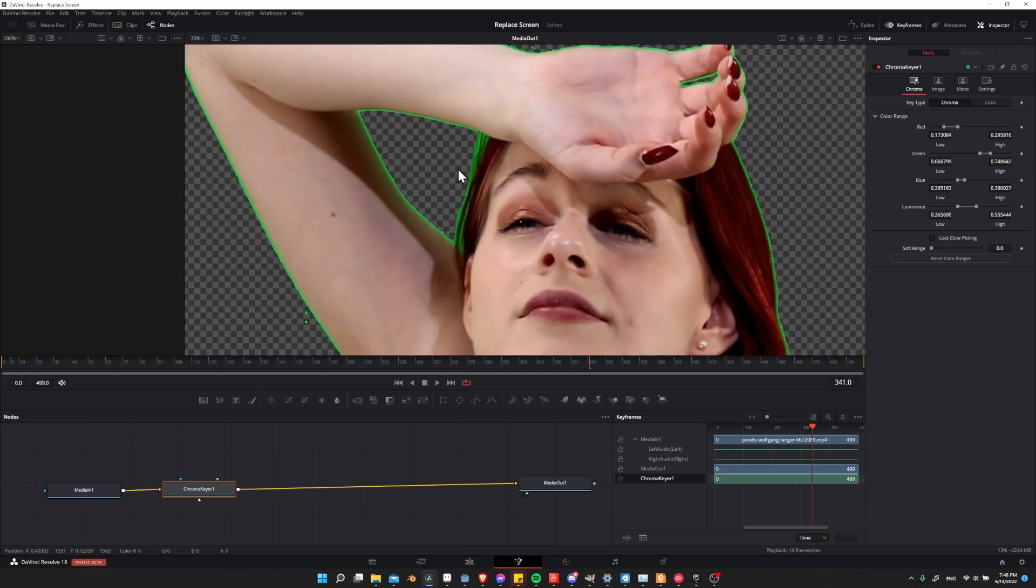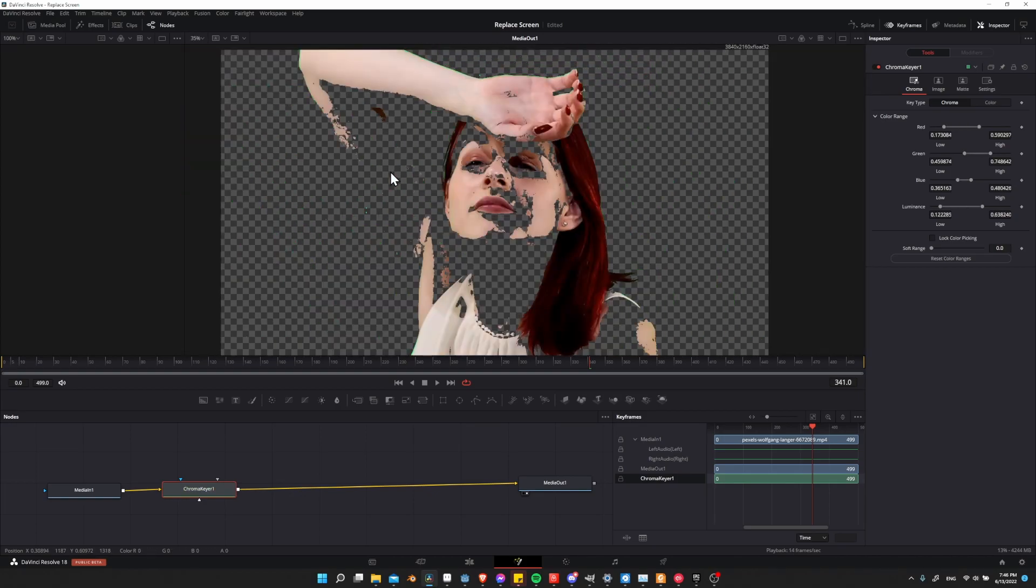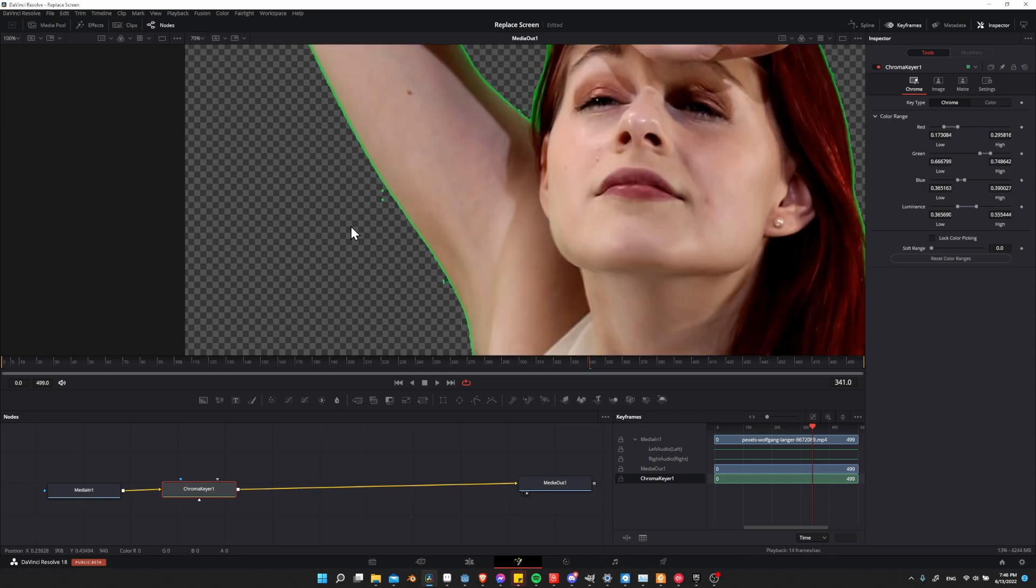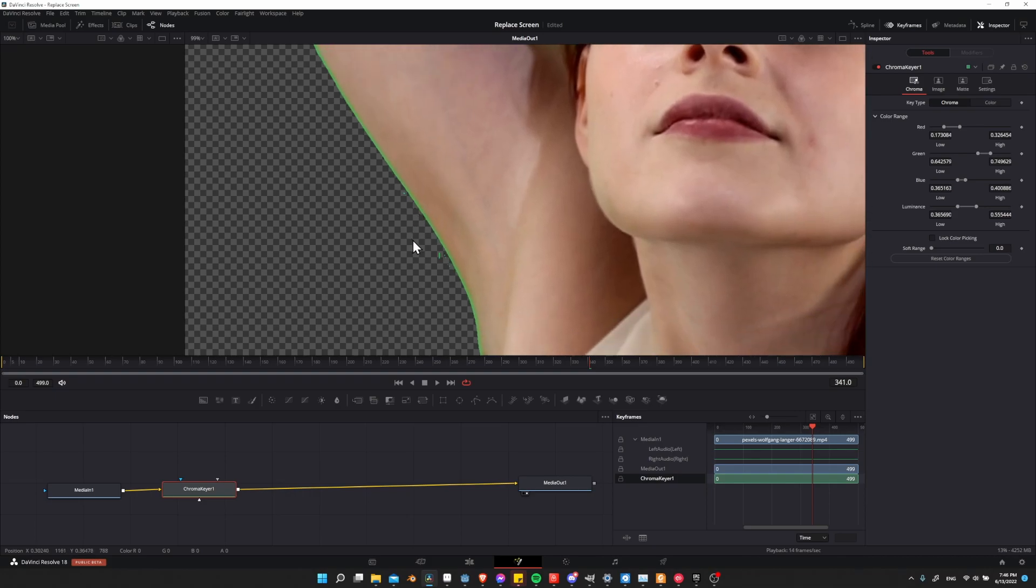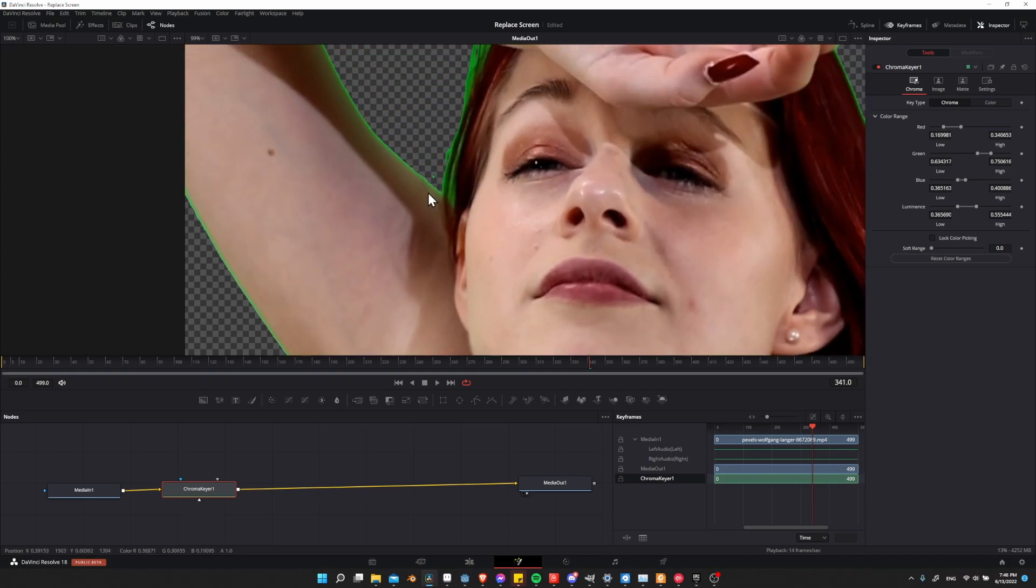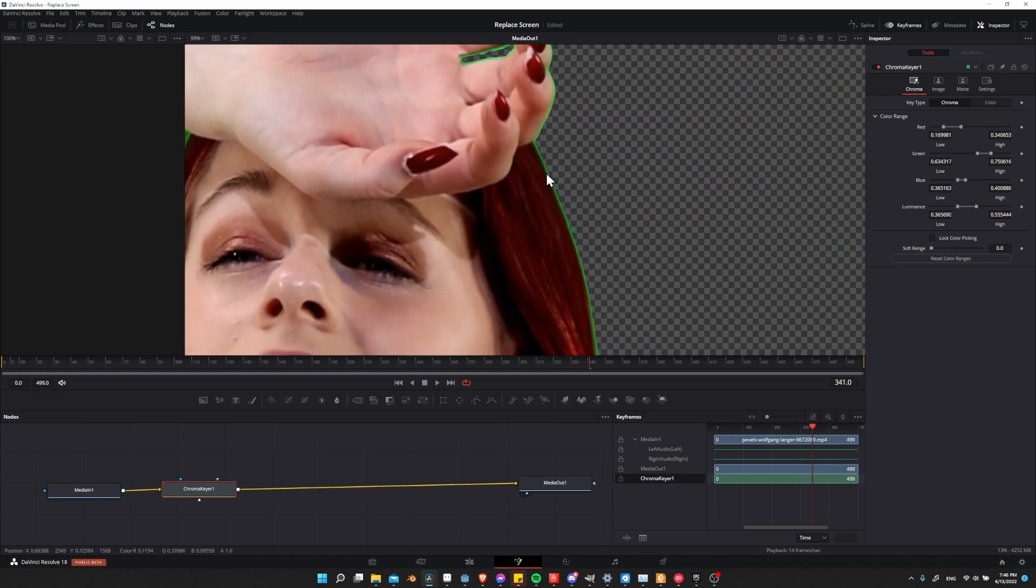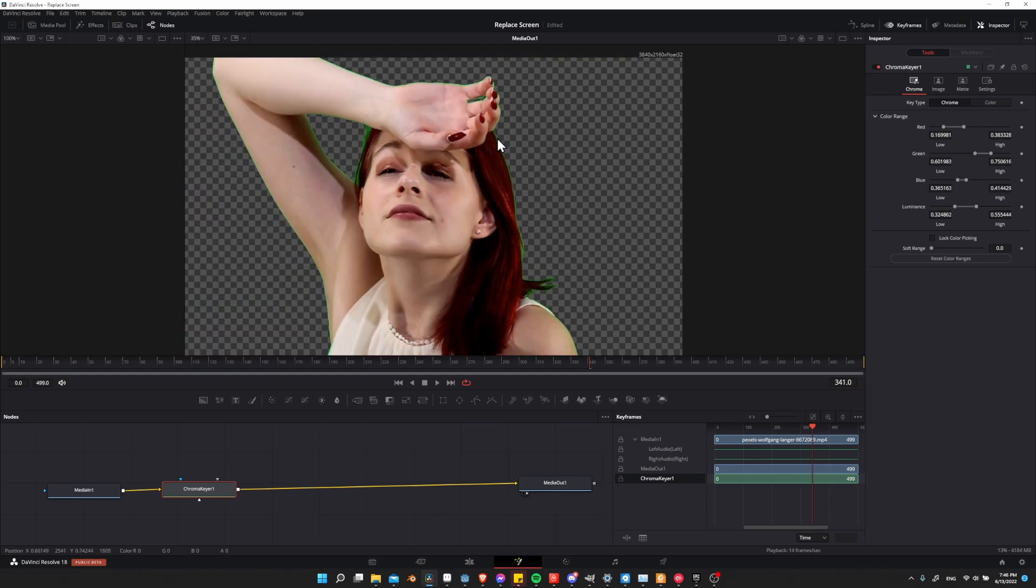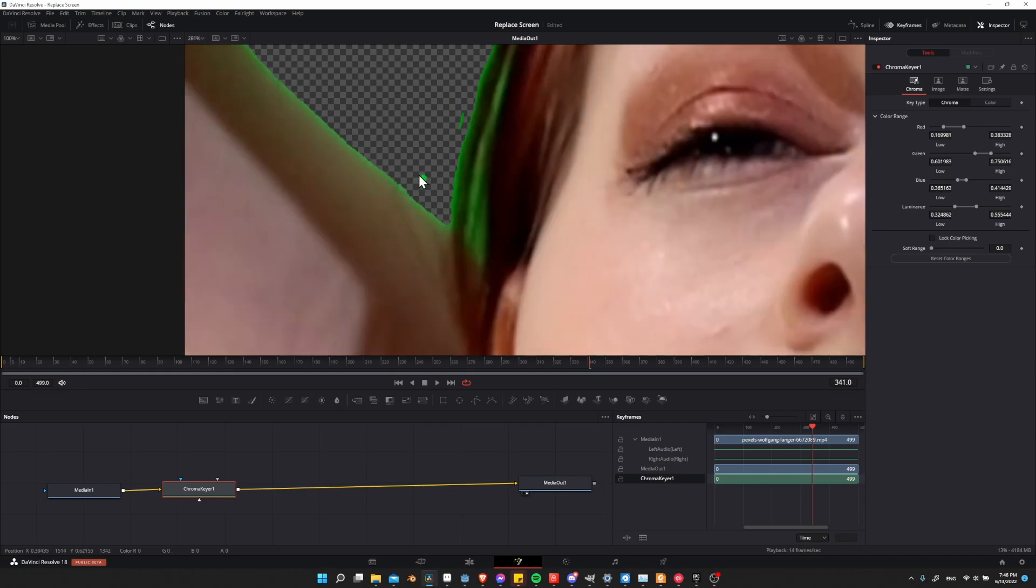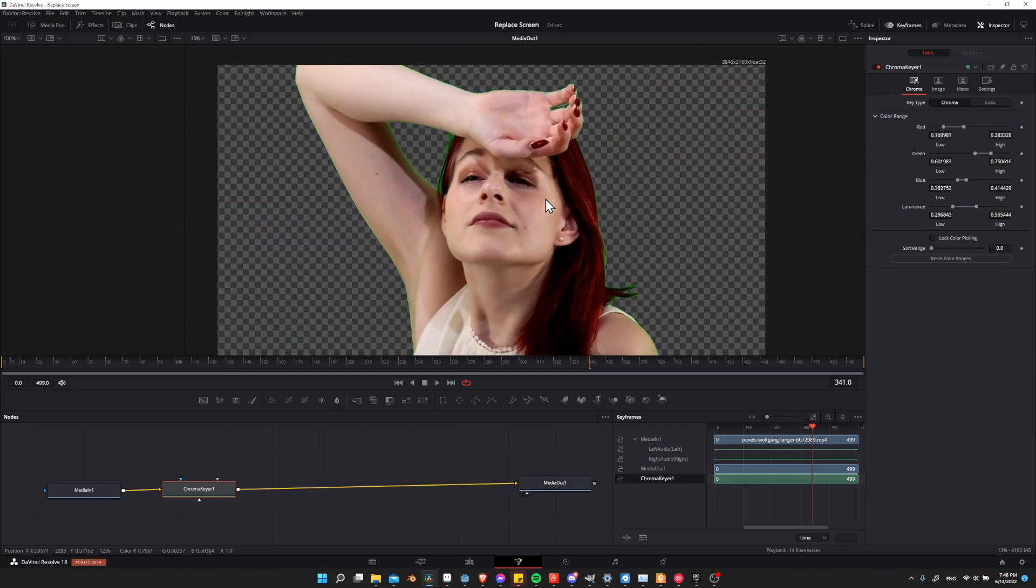The closer you can get it the better, but make sure you don't accidentally drag a box around the skin or the hair. You can always control Z to go back a step. It doesn't need to be perfect because we'll have other settings to add on top of this, but the closer generally the better. I'm going to zoom in and make it a very thin line around our person and grab these areas.